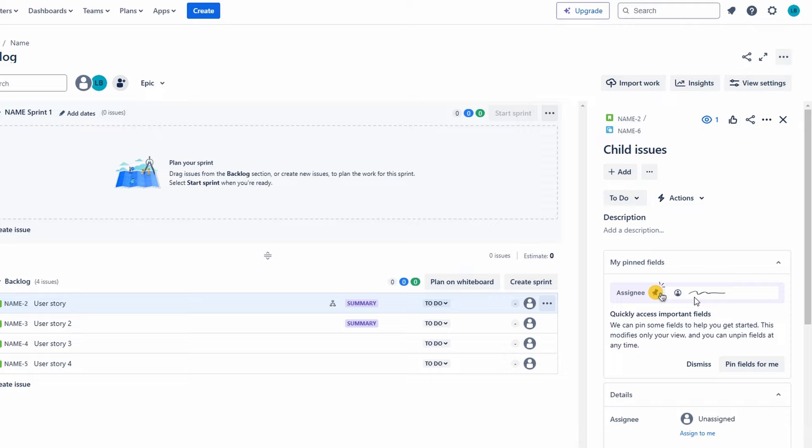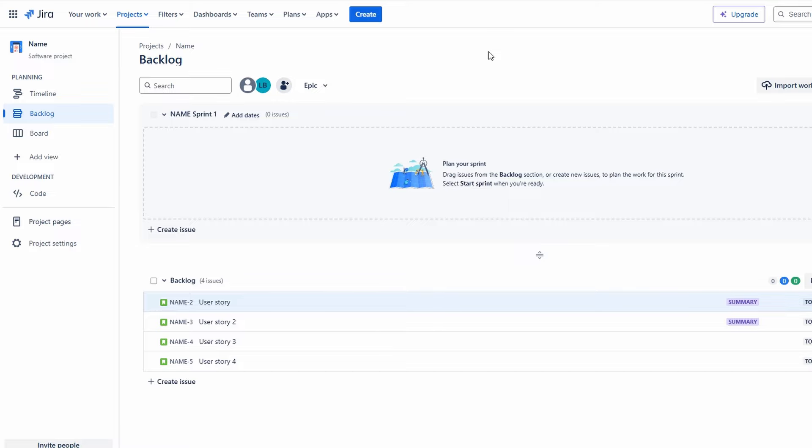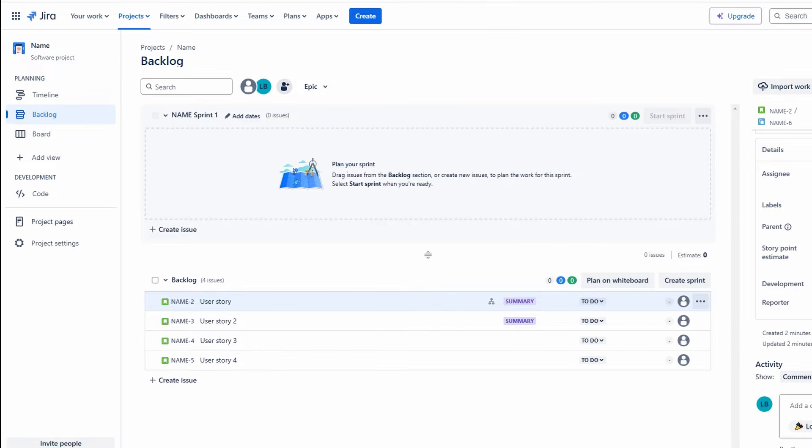Create user feedback notifications. Design notifications to inform users of successful registration or any errors that may have occurred. This includes developing user-friendly error messages and confirmation pop-ups. Document the registration process. Write clear documentation that outlines how the registration feature works, including screenshots and explanations for future reference.